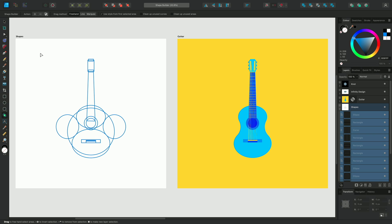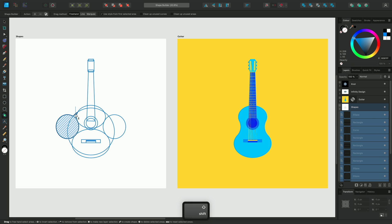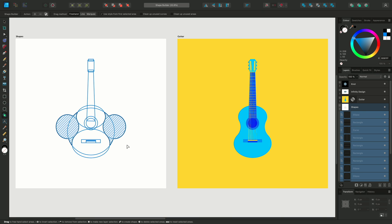As I approach the shapes with my cursor, we're given these visual indicators showing us which shapes we can interact with. So I'll select these overlapping areas here on the left, and these sections on the right, then I can go and select delete to remove those shapes from my design.